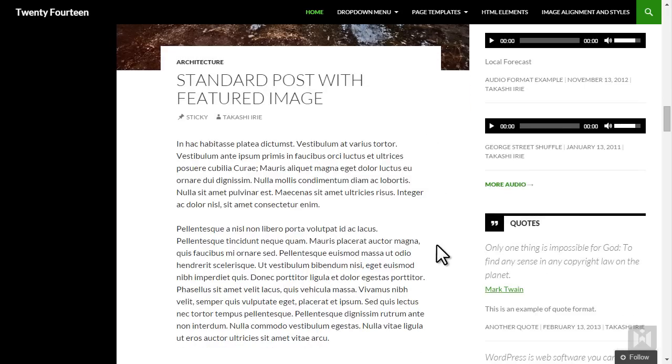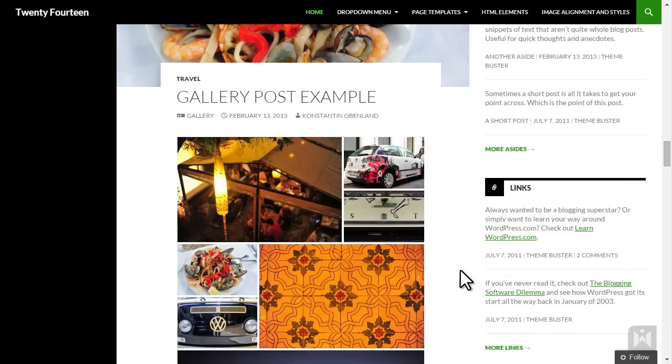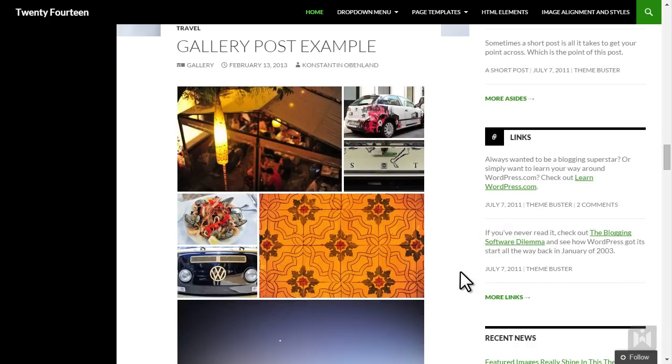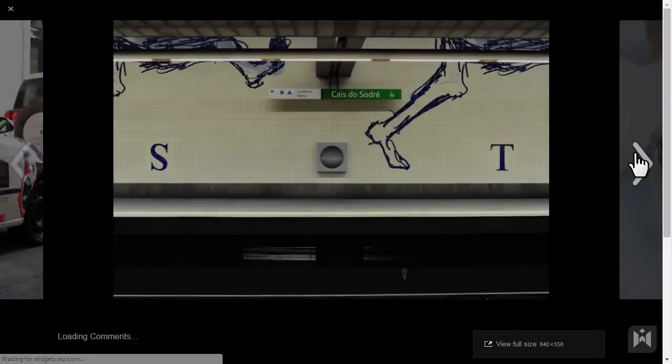This is an example of the gallery post format. As you can see a photo gallery is prominently displayed and clicking on an image will bring up a photo slideshow you can cycle through.